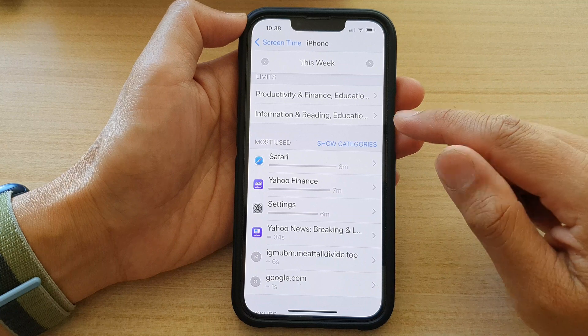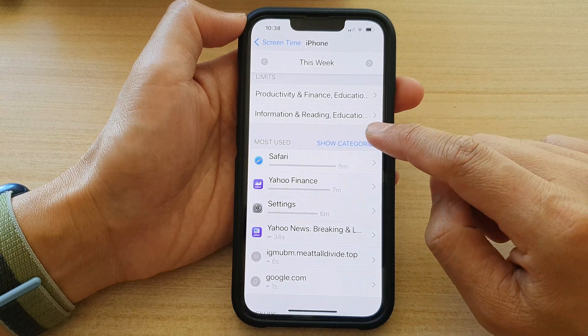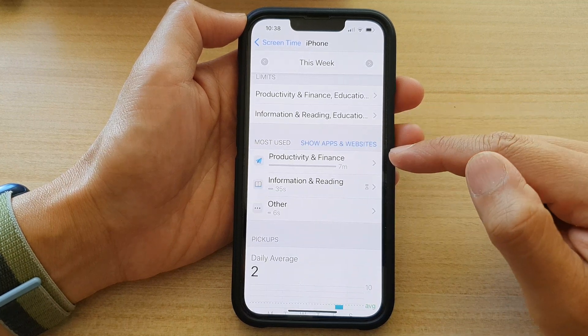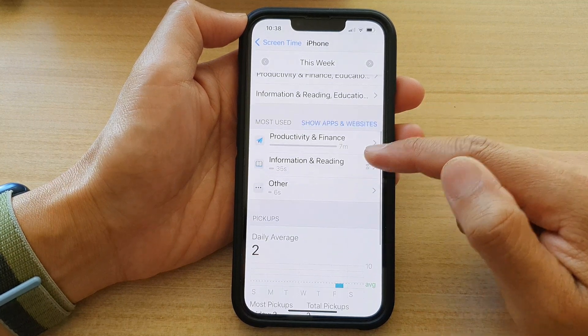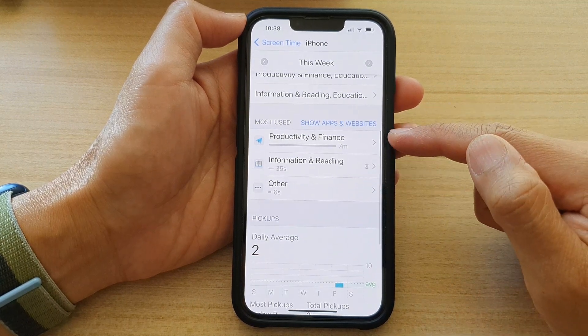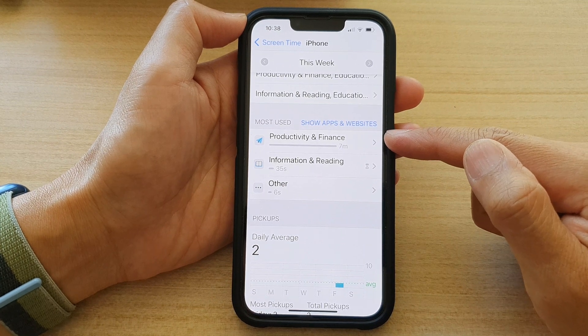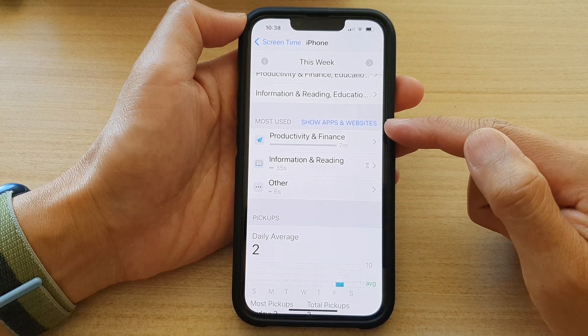In here you can also tap on 'Show by Categories', so it shows your screen time usage broken down by the categories.